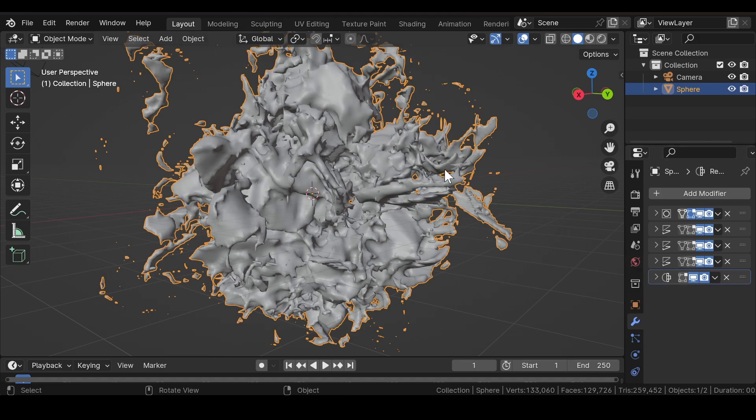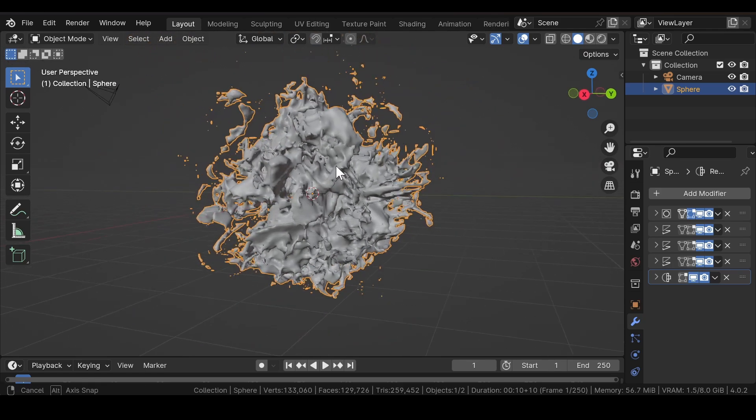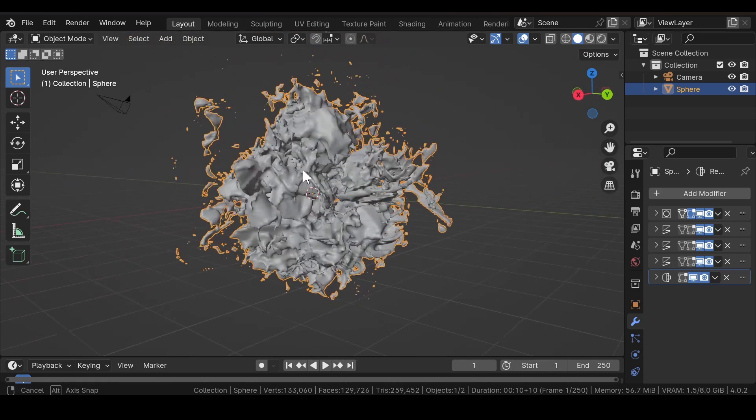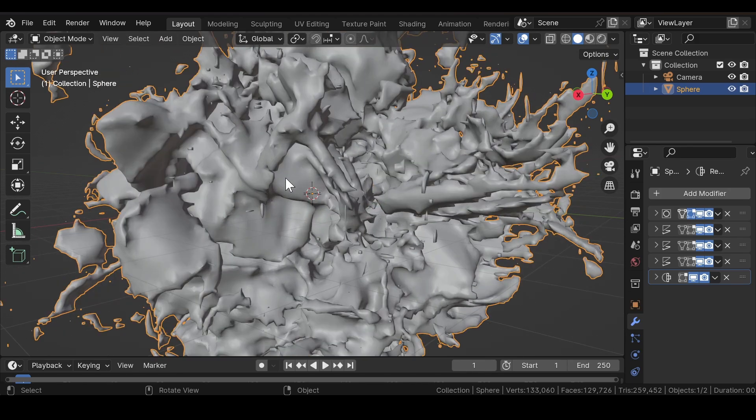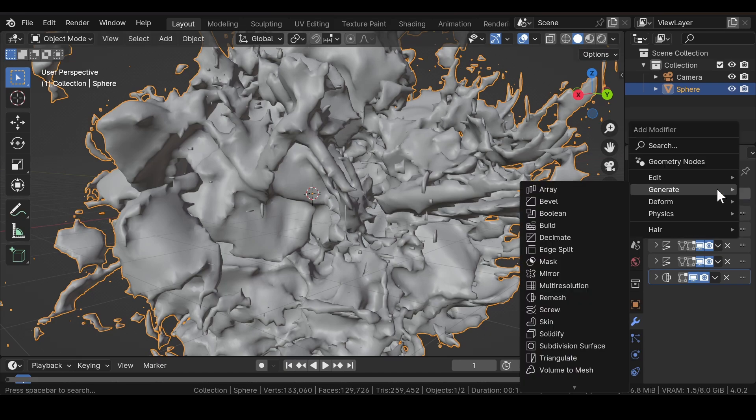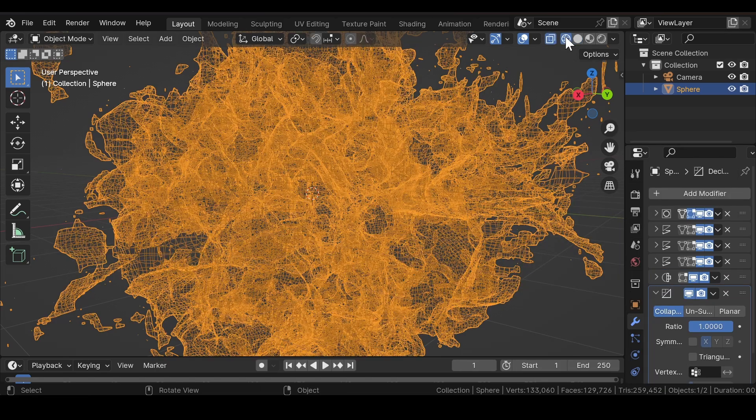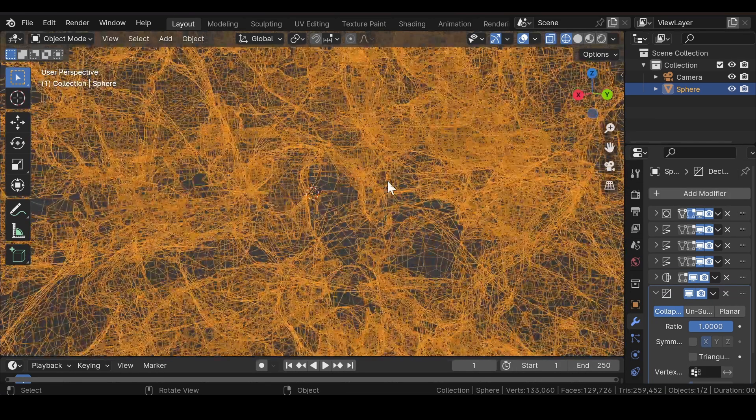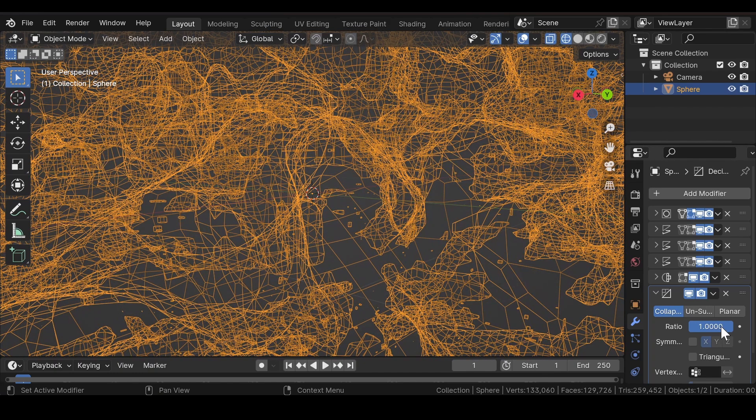Now the next step is not actually necessary, but if your computer is lagging or you don't have a very powerful computer, you can use the next step. Add a Decimate modifier to reduce the number of poly counts.